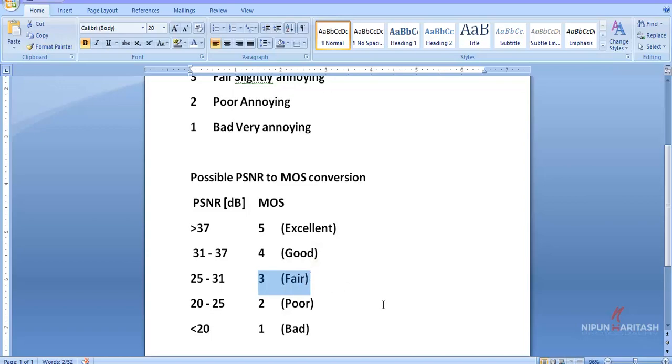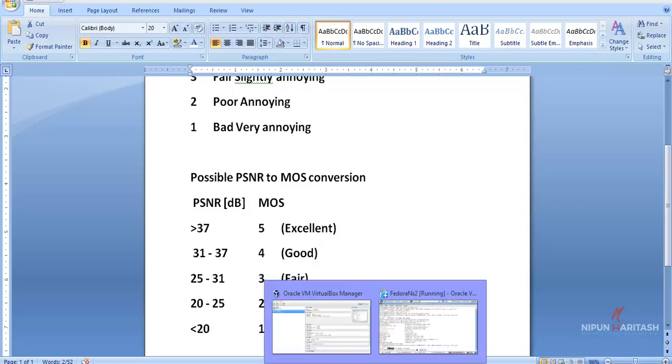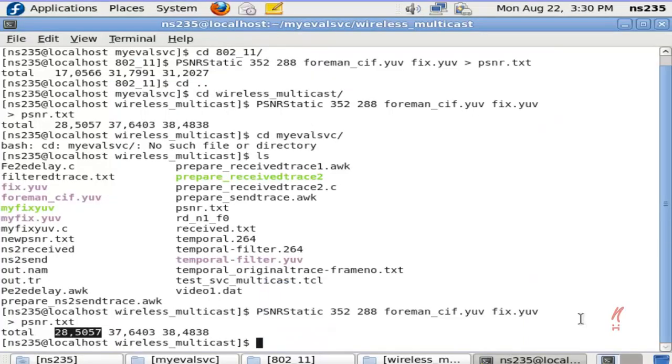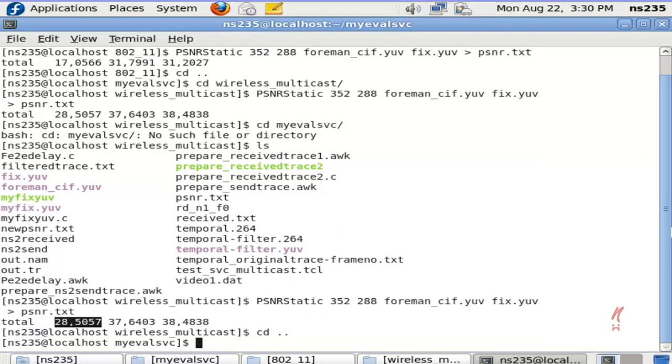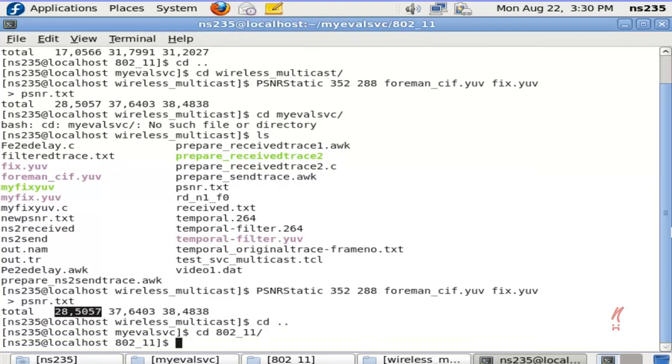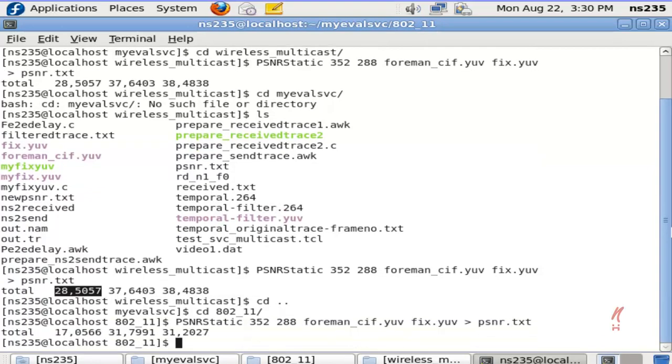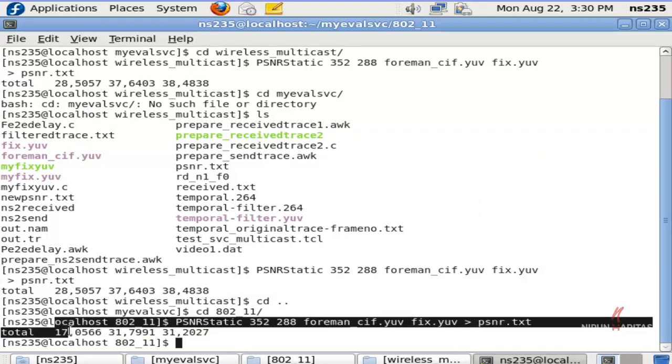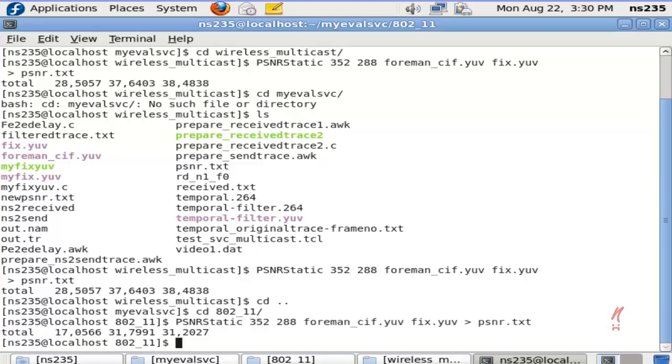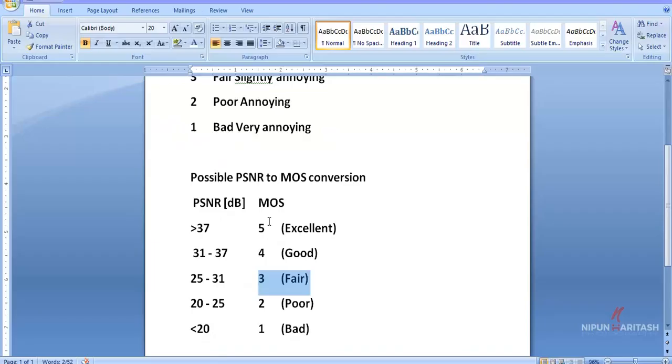Now, if I go back to some other scenario and calculate PSNR there, let's say in this scenario the PSNR is turning out to be 17.0566. So if I map it with the table